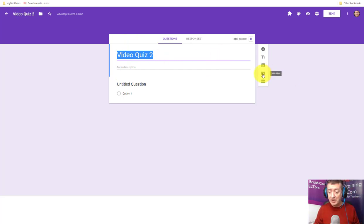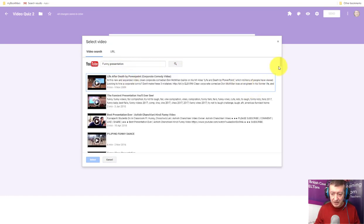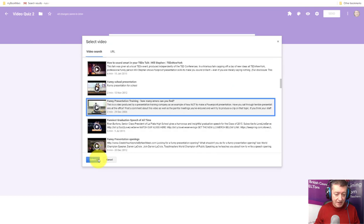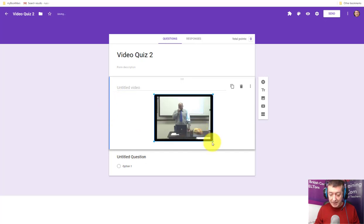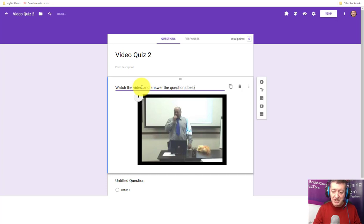We're going to have a video at the top, so click on the Add Video button and search for a video. I always use a funny presentation video that I really love — I'll quickly grab it and put it in, select it, and center align it. Then I'll make it a little bit bigger. Now I'm going to write the instructions: 'Watch the video and answer the questions below,' because you can't add quiz questions into the video itself — the video is a block, so you always add questions underneath.